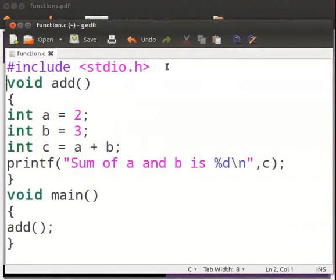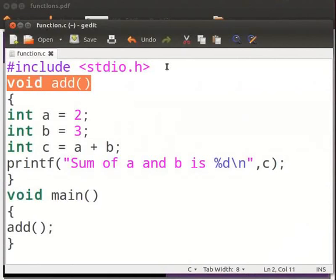Before using any function, it must be defined. Here we have defined a function called add. Note that add function is without any arguments and the return type is void.